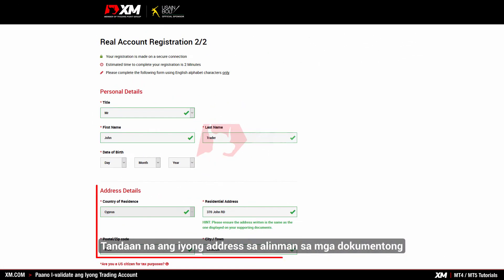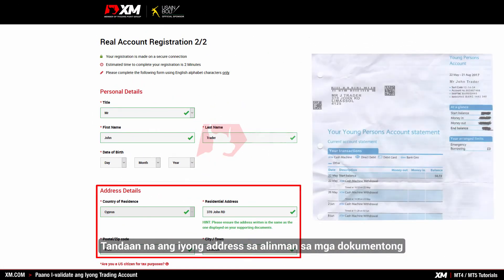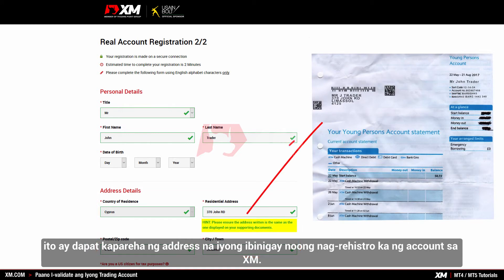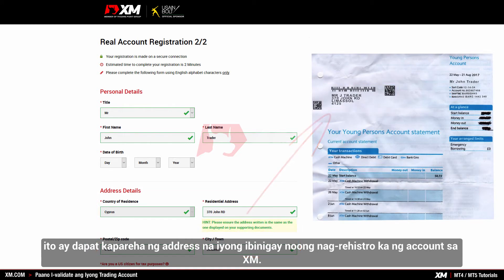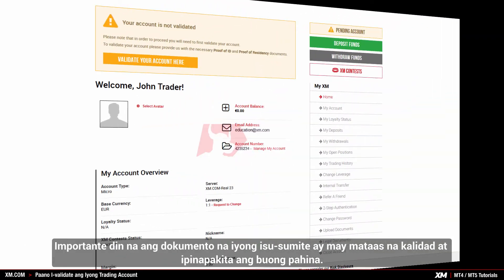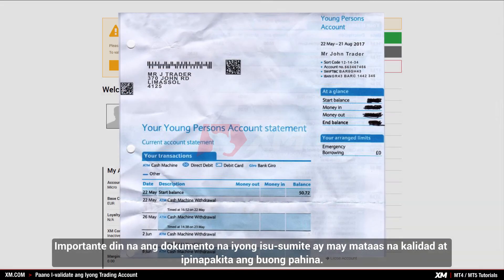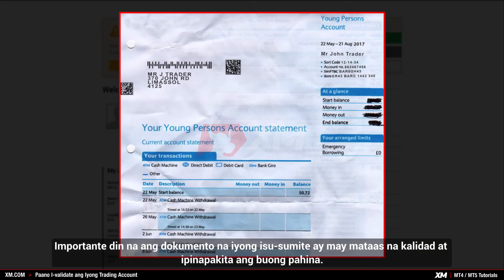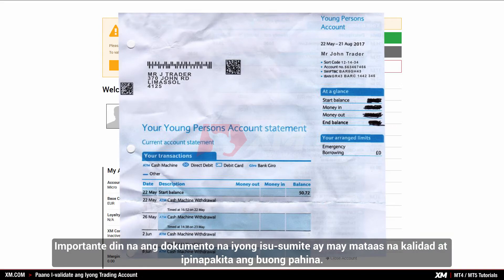Remember that your address on any of these documents must be the same as the address you provided during the XM account registration process. It is also important that the document you submit is of high quality and displays the full page.